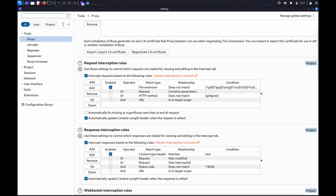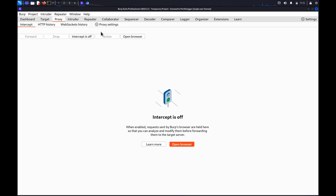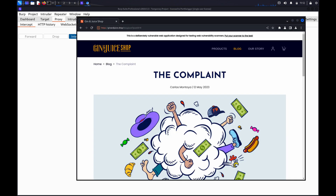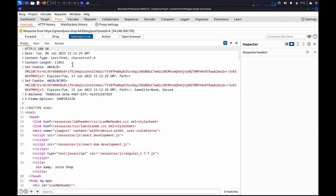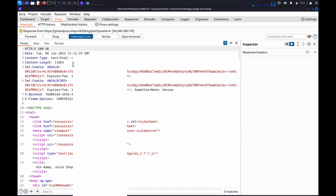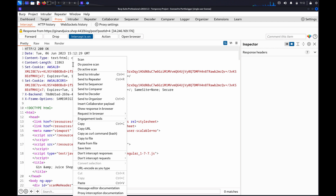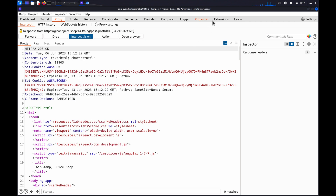Close the settings dialog. Back in Burp's browser, we can now click through the function. Burp will intercept each request and response, and you can review the messages for interesting content in the Intercept tab. To flag and store a particular message for further investigation, you can right-click and send it to Burp Organiser.